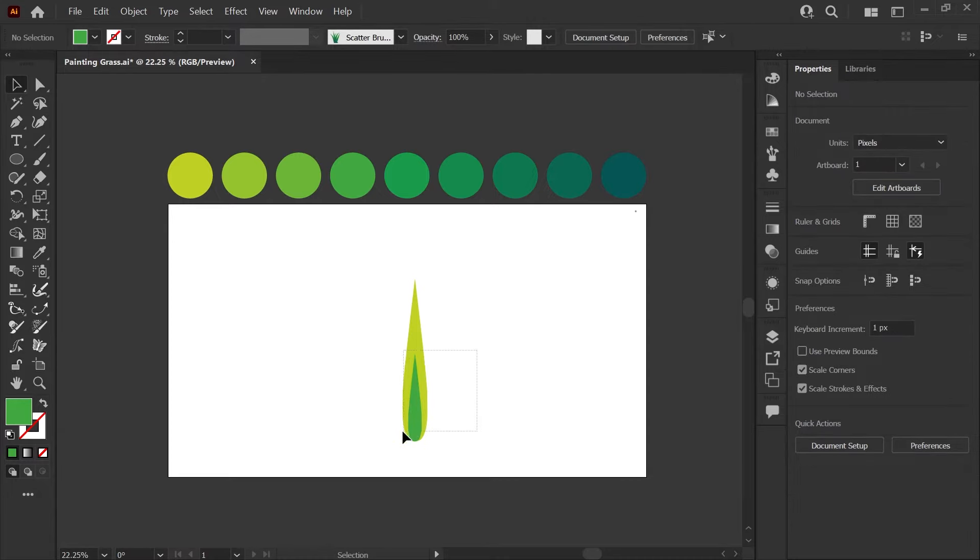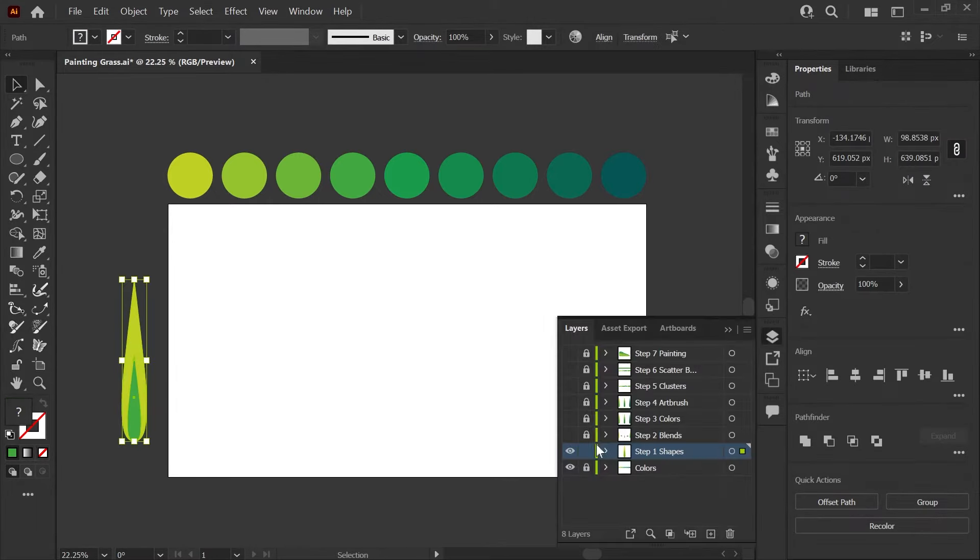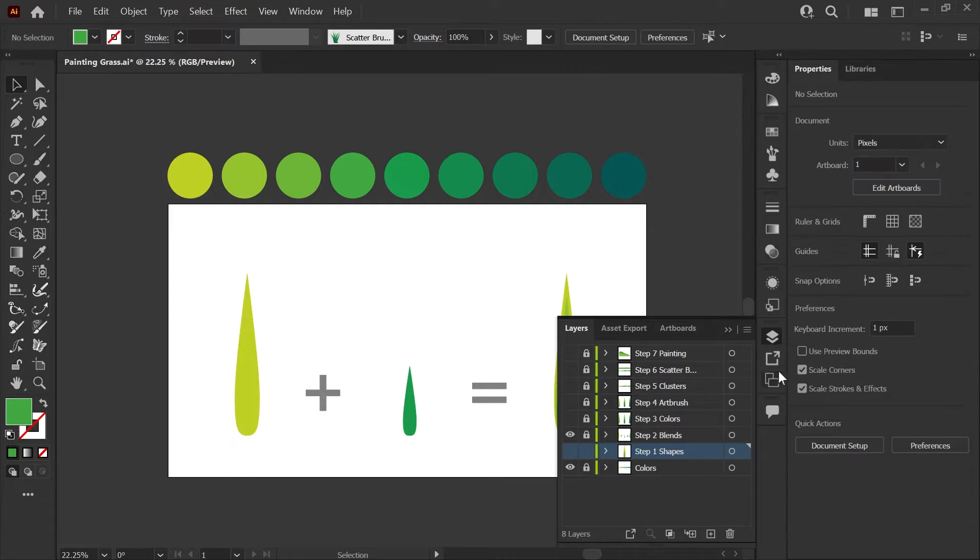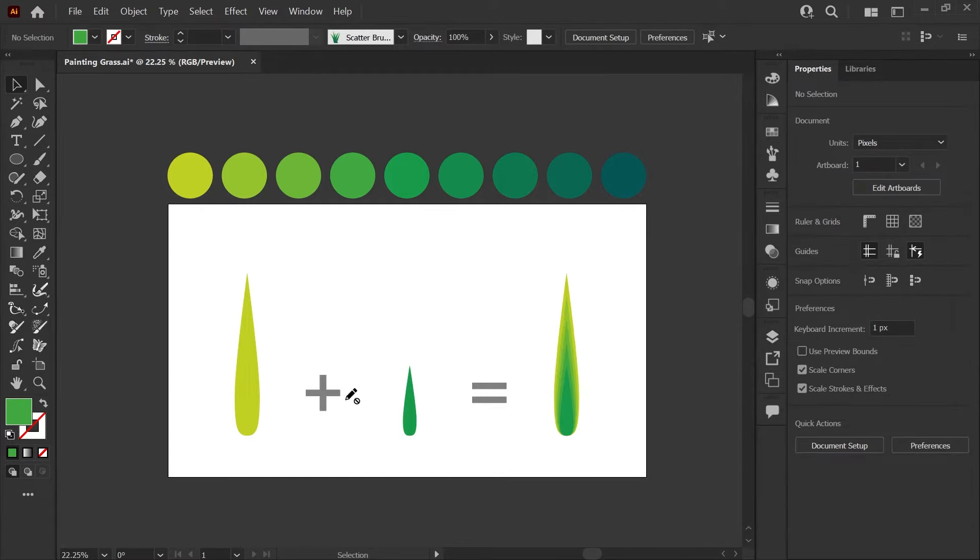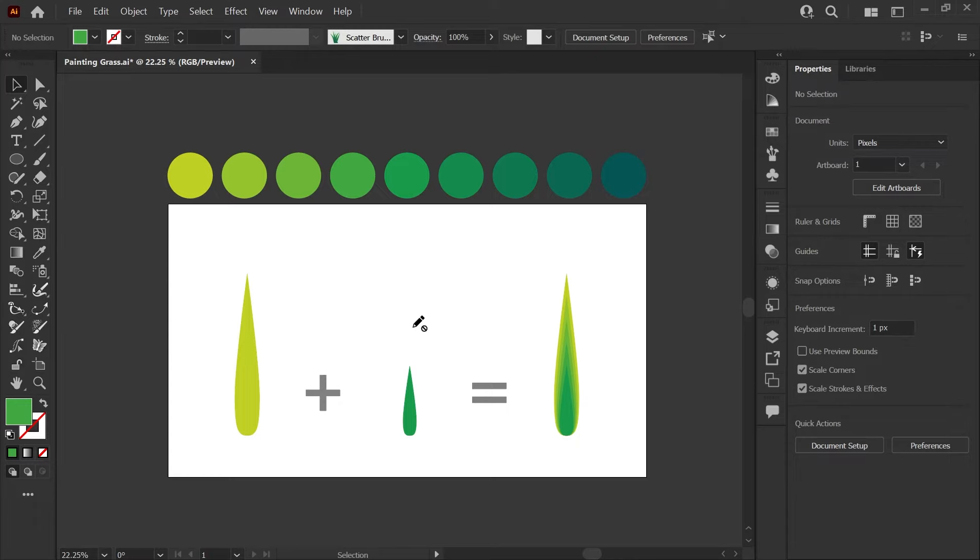Now just to give you a preview of what we're doing here, I'll move this off to the side. And if I go to my layers here is the next step that we'll be doing. So we're going to make a blend with this to use inside of our brush so that we have this nice kind of gradient looking blade of grass. You can't actually use gradients inside brushes so that's why we're making a blend first.